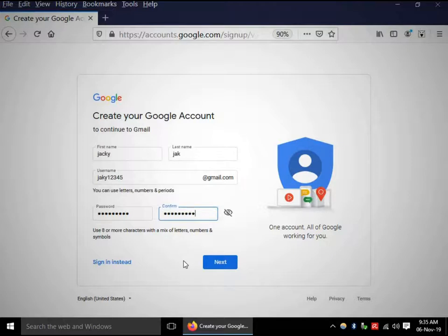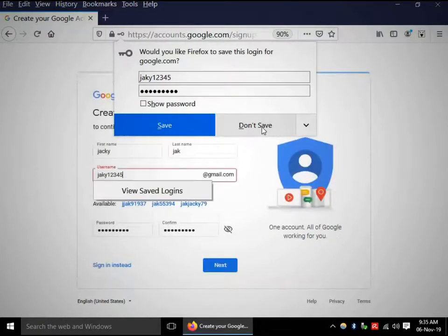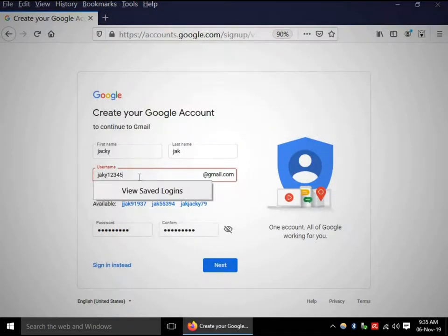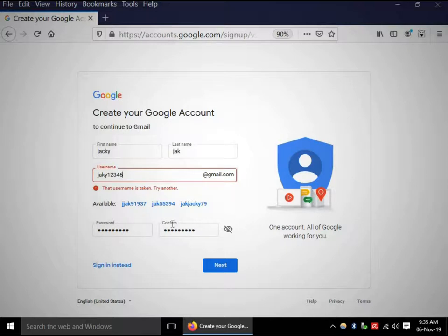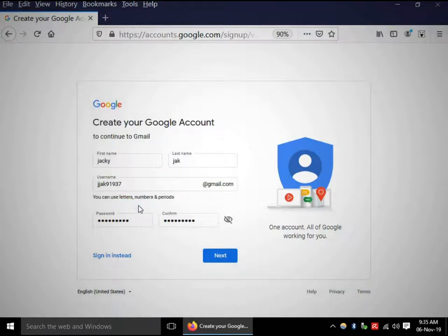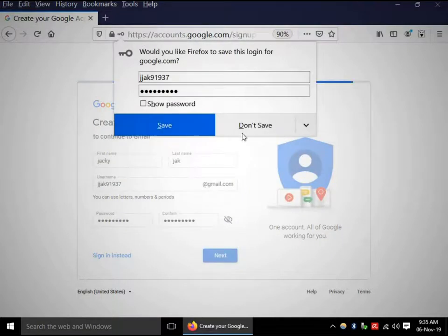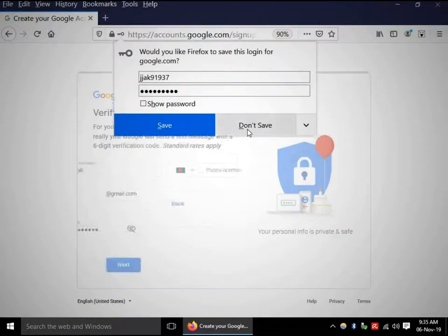Now click Next. This username is already taken — Google will suggest some usernames. I am using the first one suggested. Click Next, then click 'Don't save'.